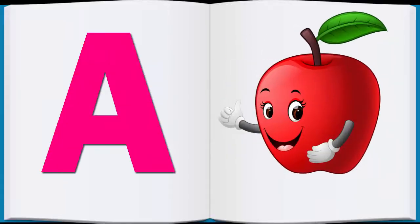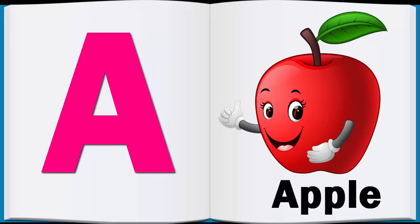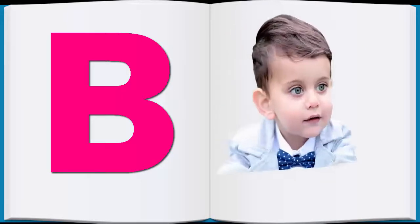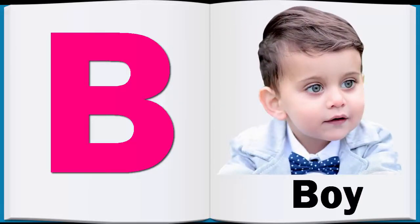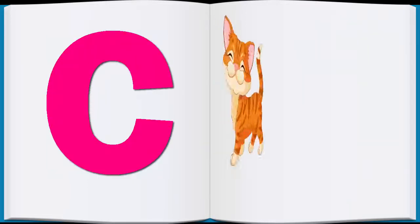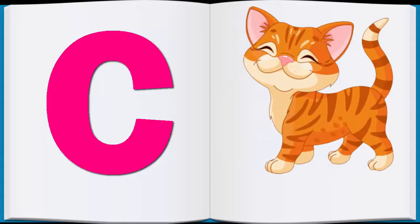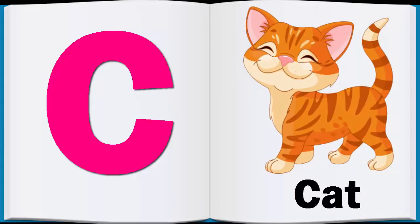A, A for Apple, Apple. B, B for Boy, Boy. C, C for Cat, Cat.